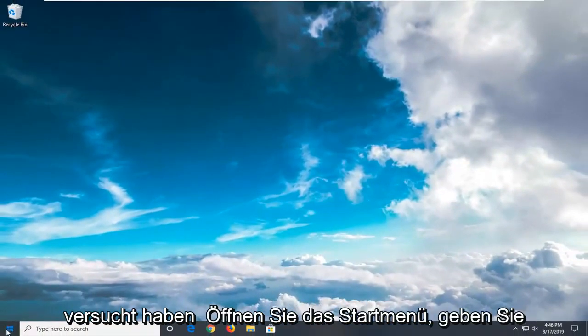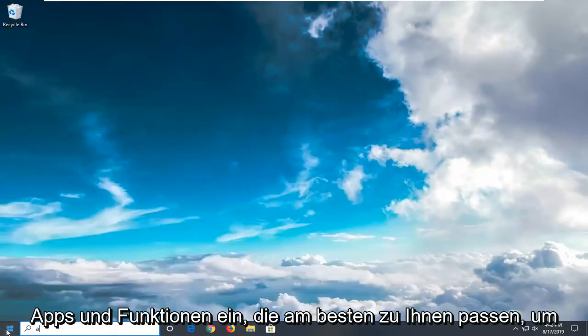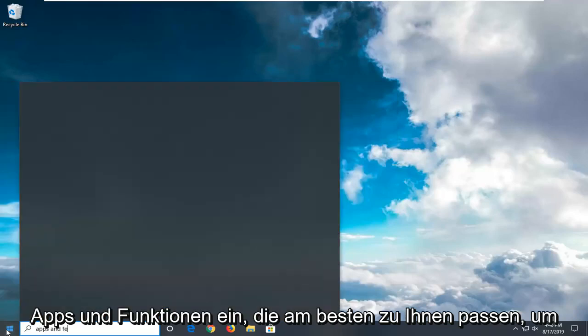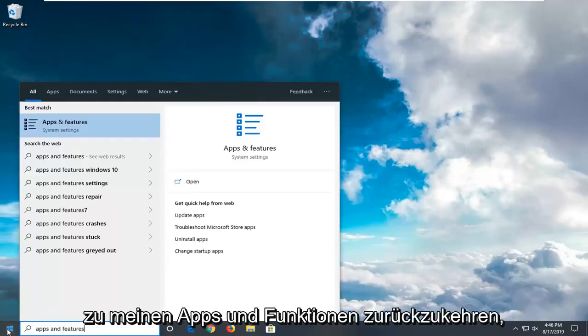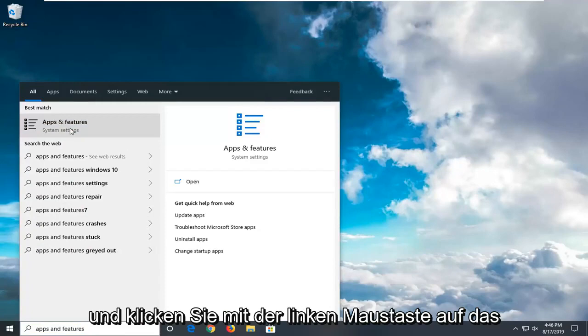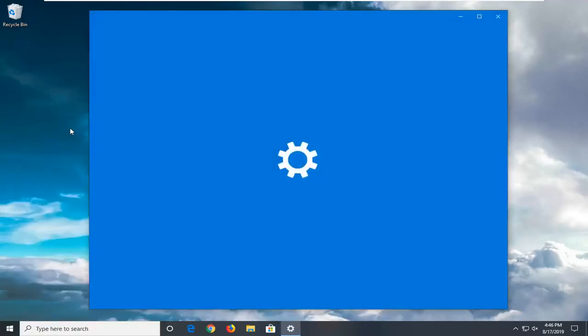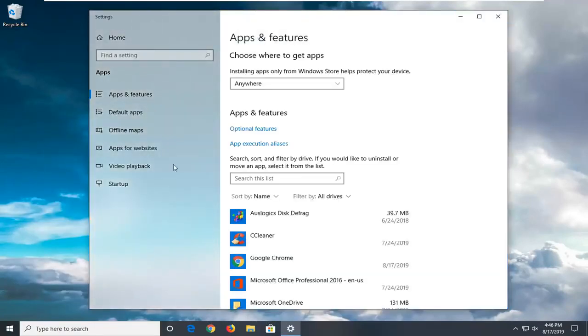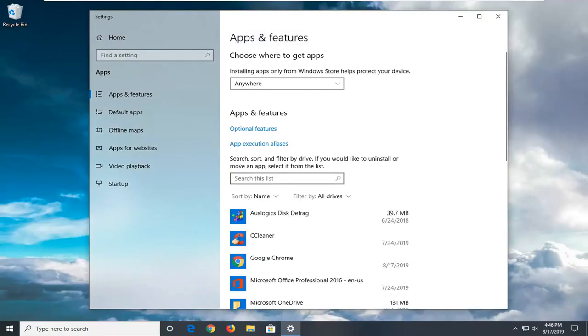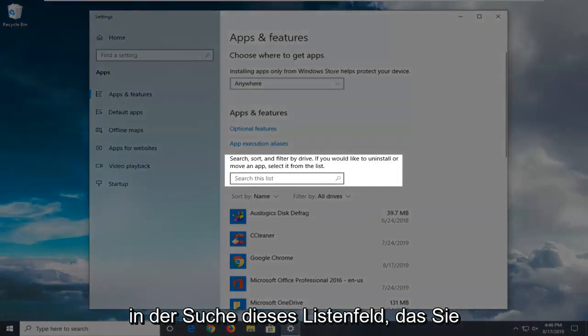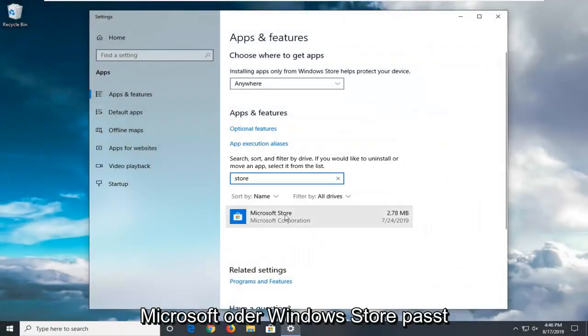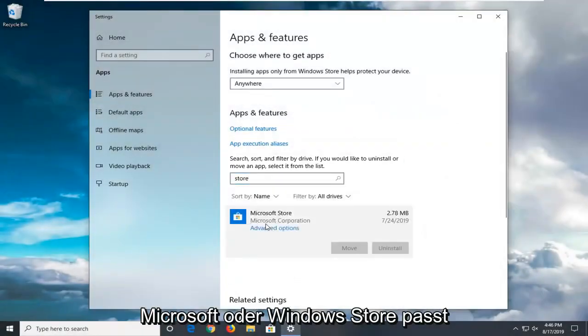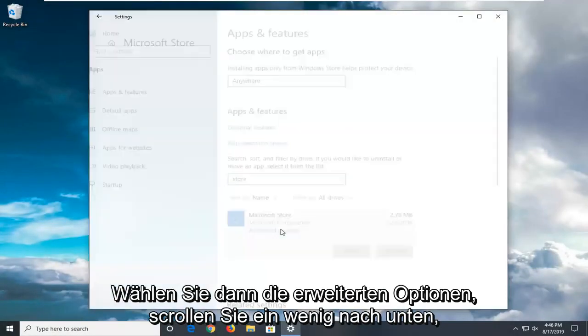Another thing you can try is to open up the start menu. Type in Apps and Features. Best match should come back with Apps and Features. Go ahead and left click on that. In the search list field you want to type in Store. Best match should come back with Microsoft or Windows Store, and then select Advanced Options.